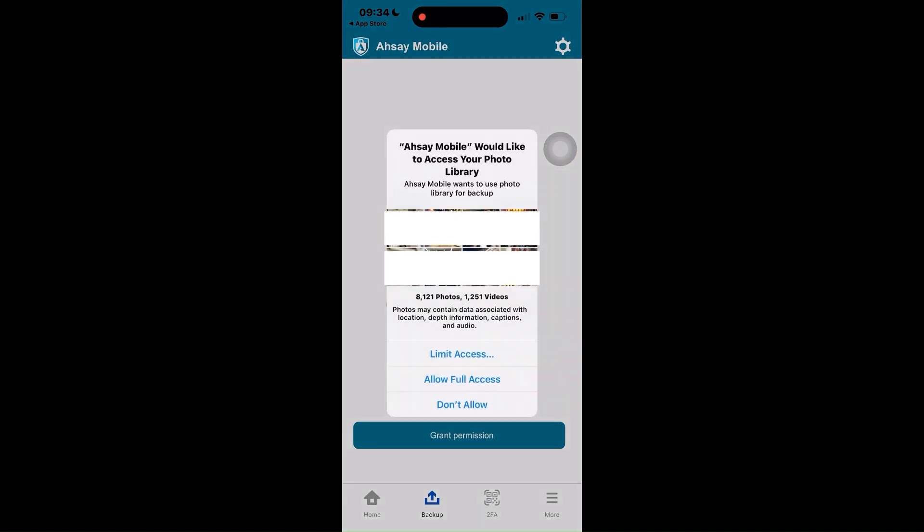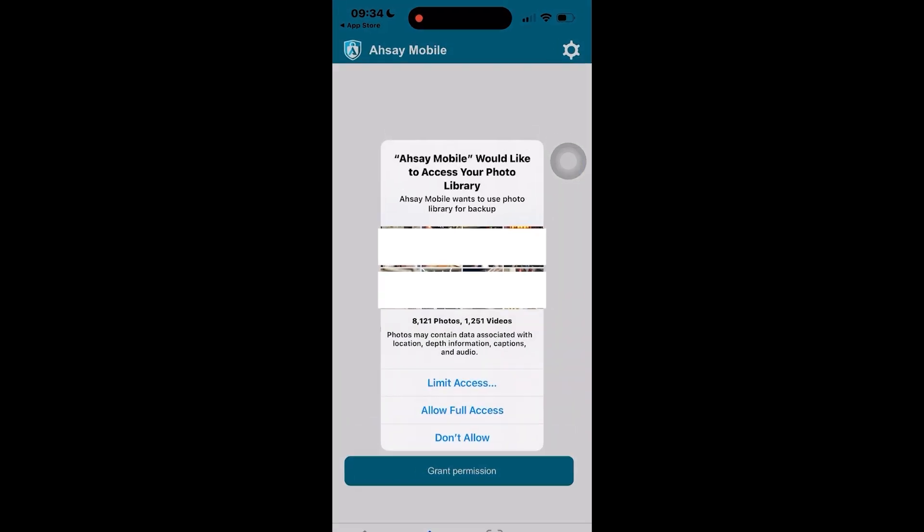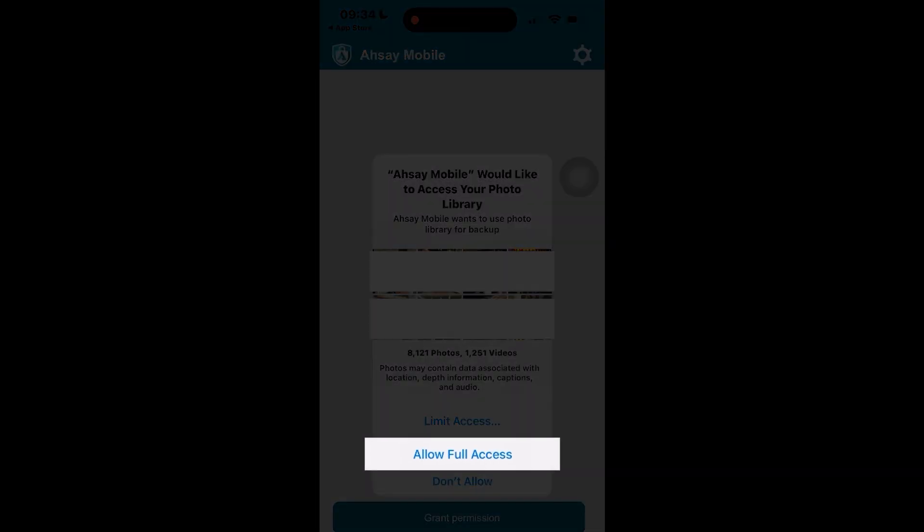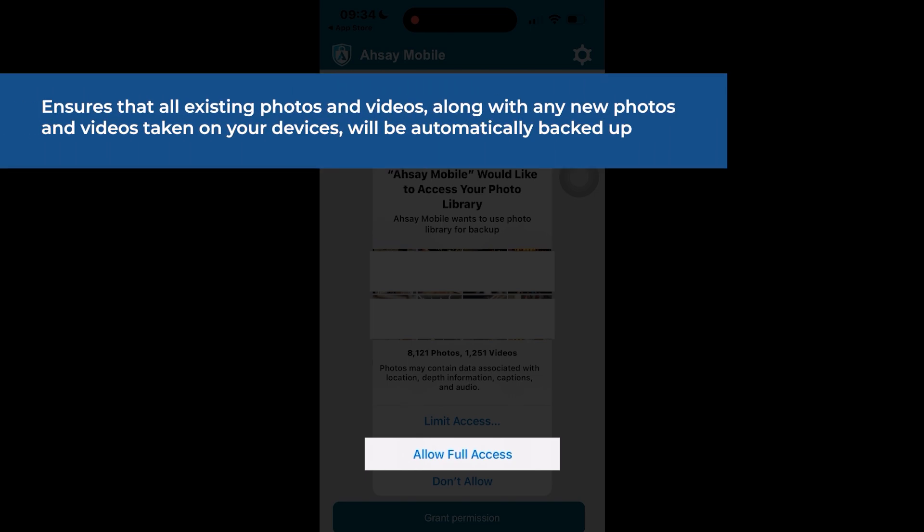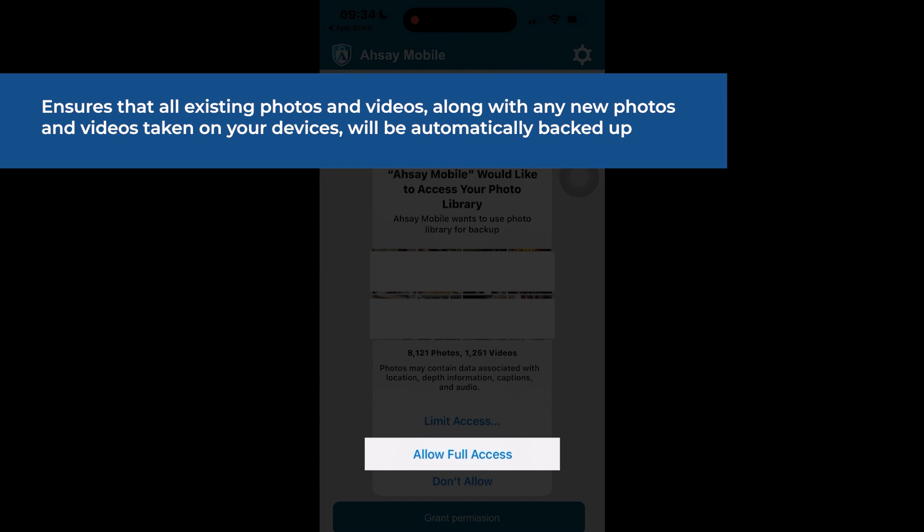A permission request will be prompted for ASEE Mobile to access your photo library. You can select Limit Access, Full Access, or Don't Allow. Selecting Full Access will allow ASEE Mobile to access all your photos and videos. This setting ensures that all existing photos and videos, along with any new photos and videos taken on your devices, will be automatically backed up.